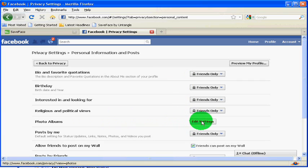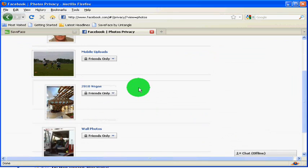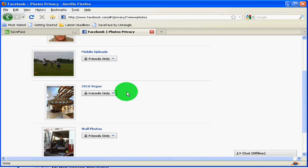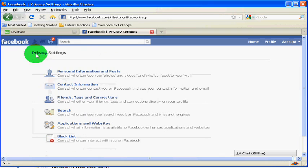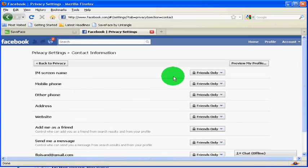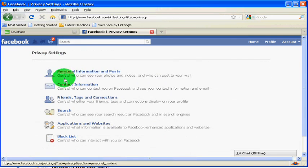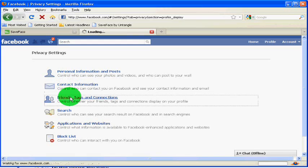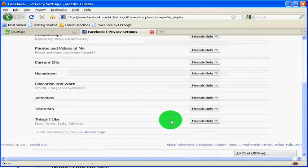If you look at your photo albums and edit settings there, you'll see each of those has in turn been set to friends only. Contact information, all defaulted back to friends only. Friends and tags, you get the picture.